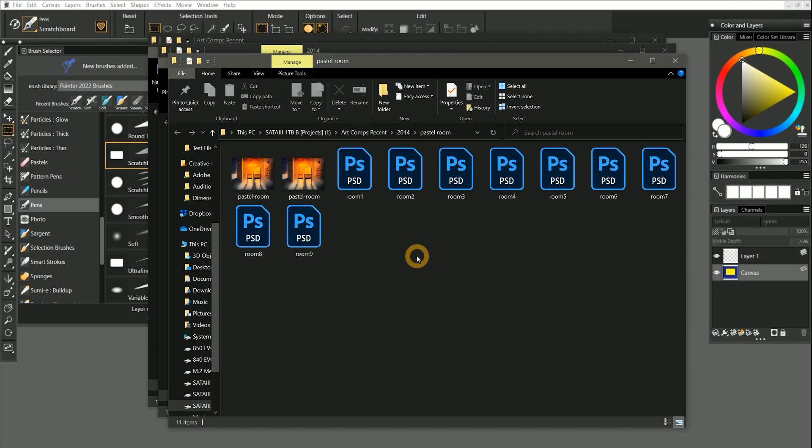I can look at the project called Pastel Room and know that it's a painting of a room made in a pastel style. If we open that folder, you can see artwork labeled room 1 through 9. As long as I keep things sorted this way, I'm going to have fewer issues finding the artwork that I'm looking for.